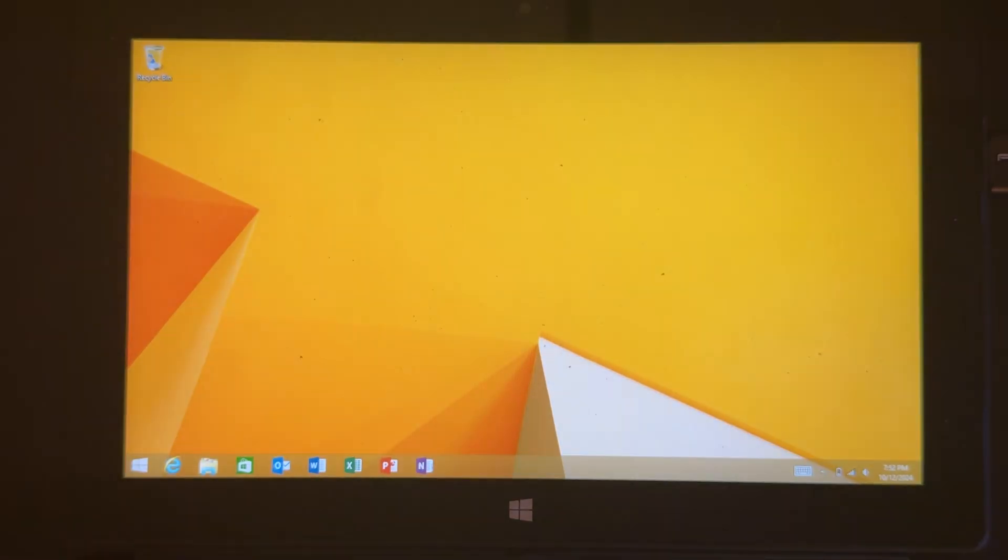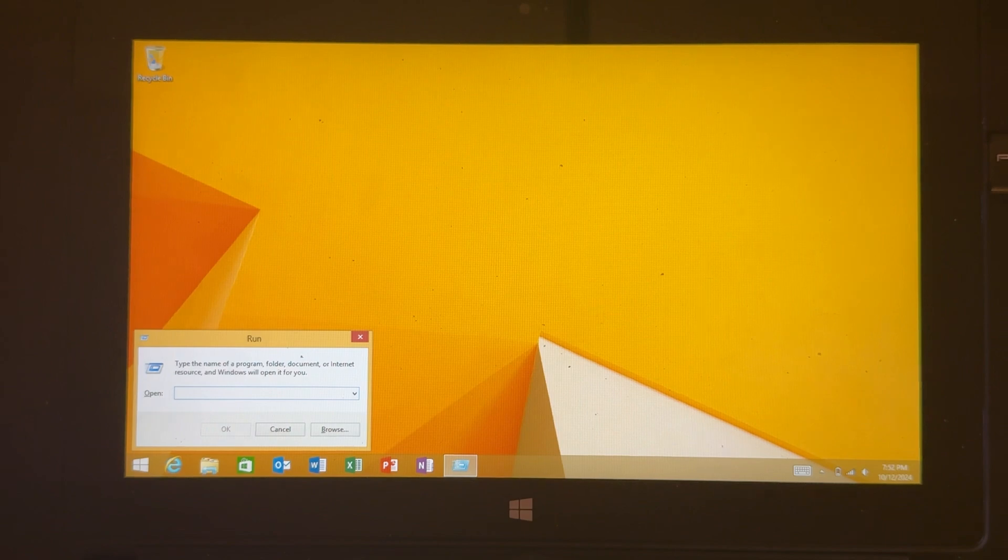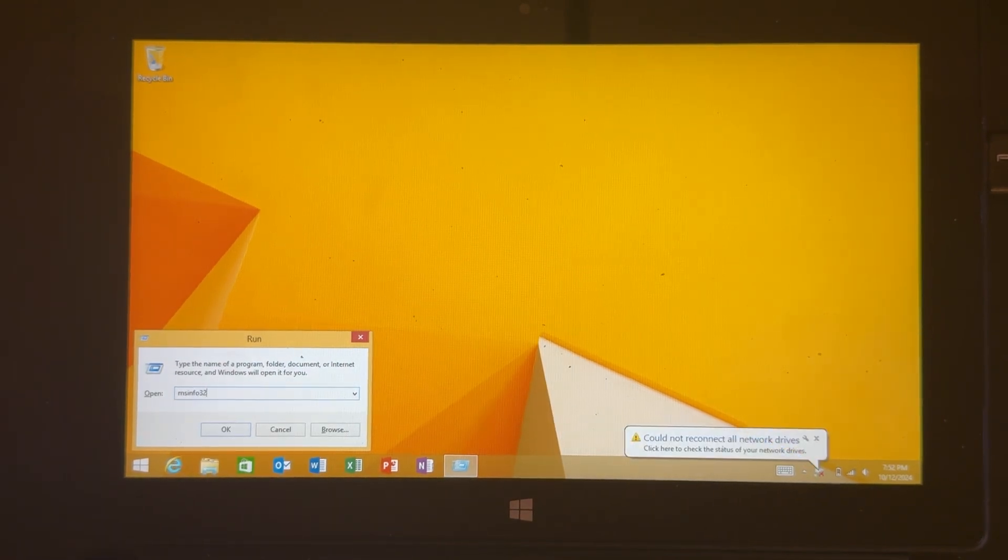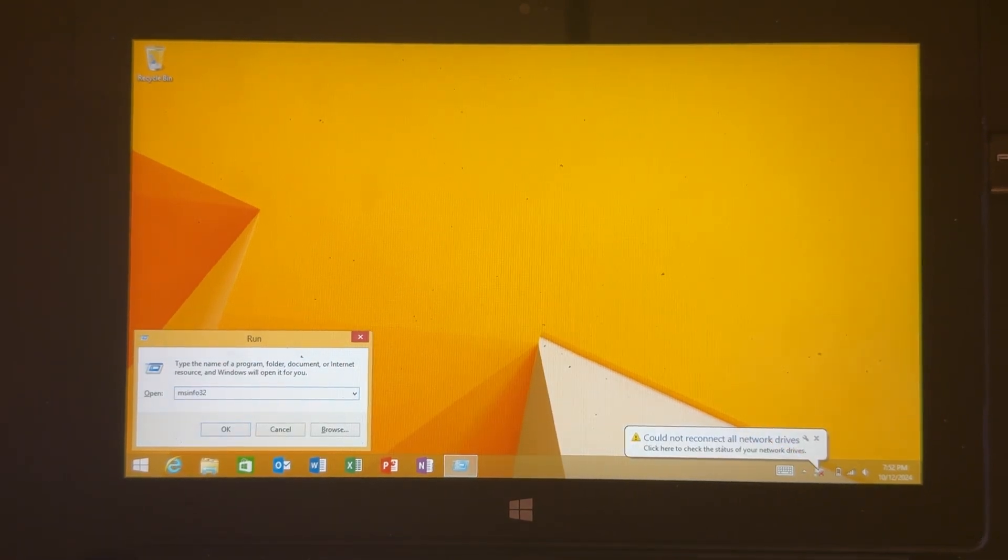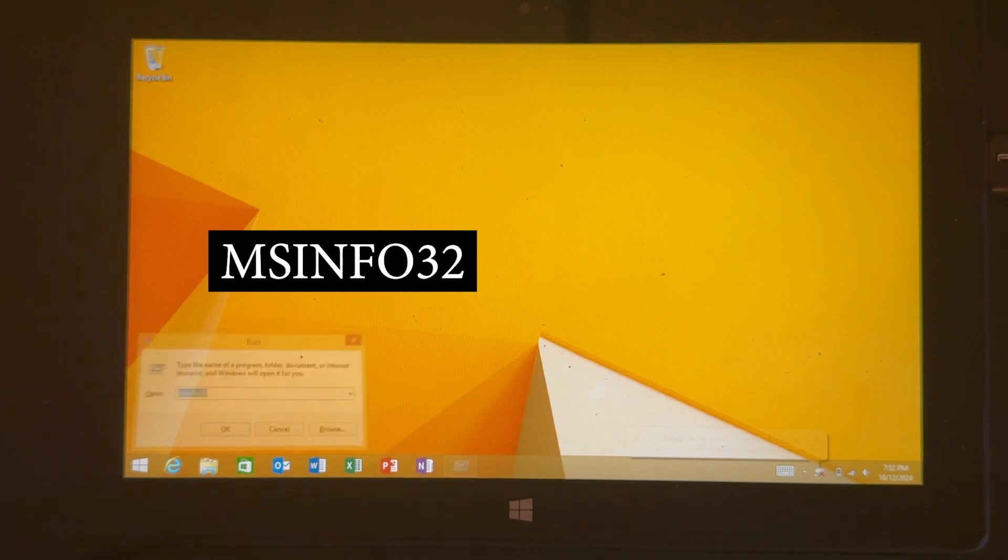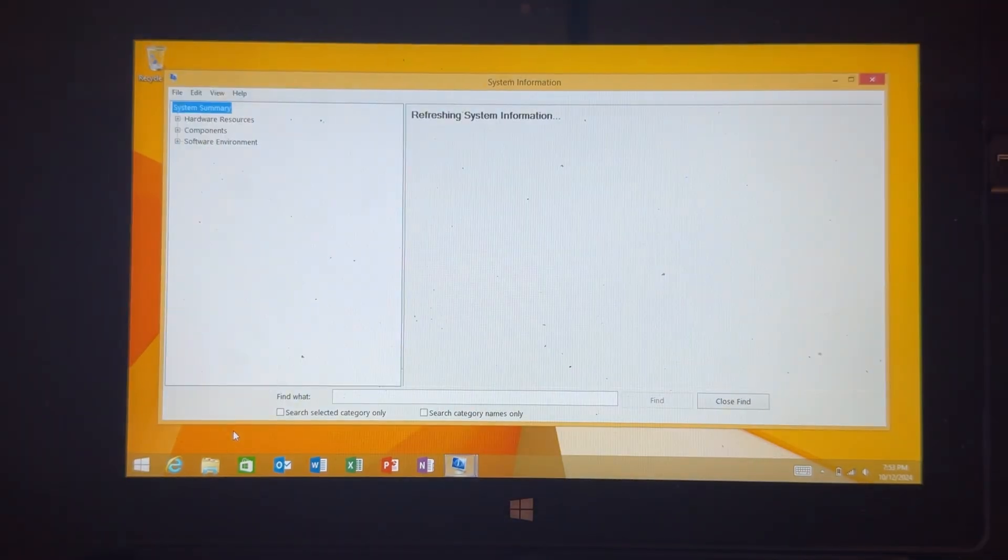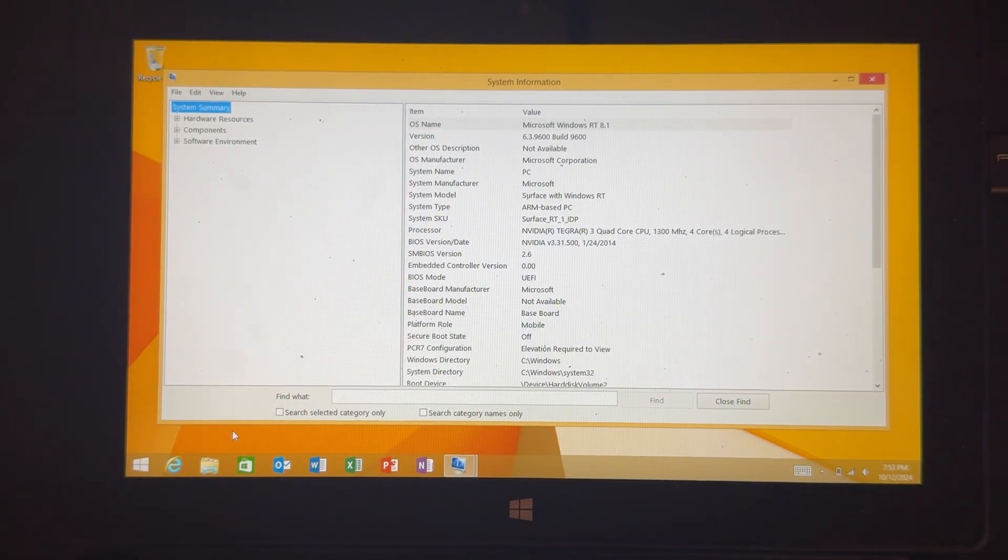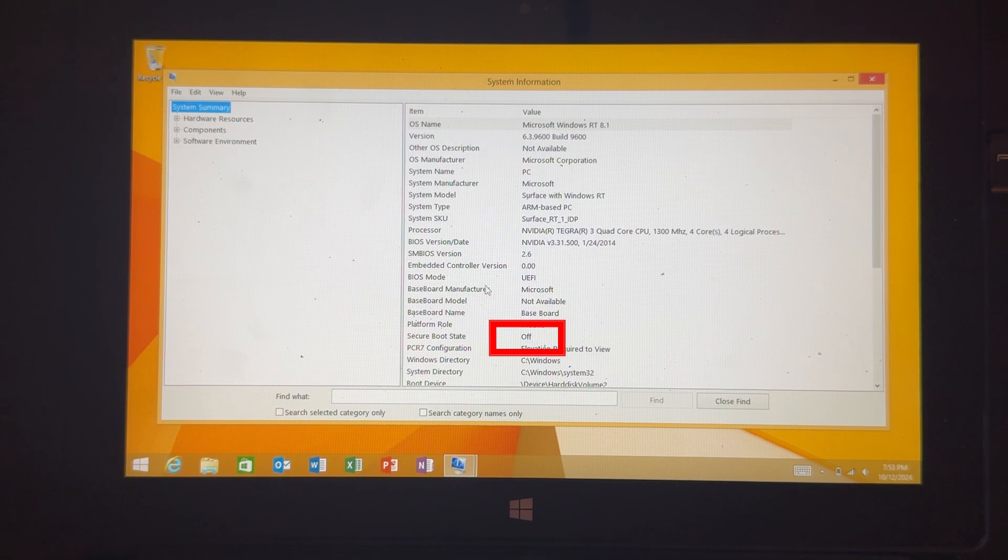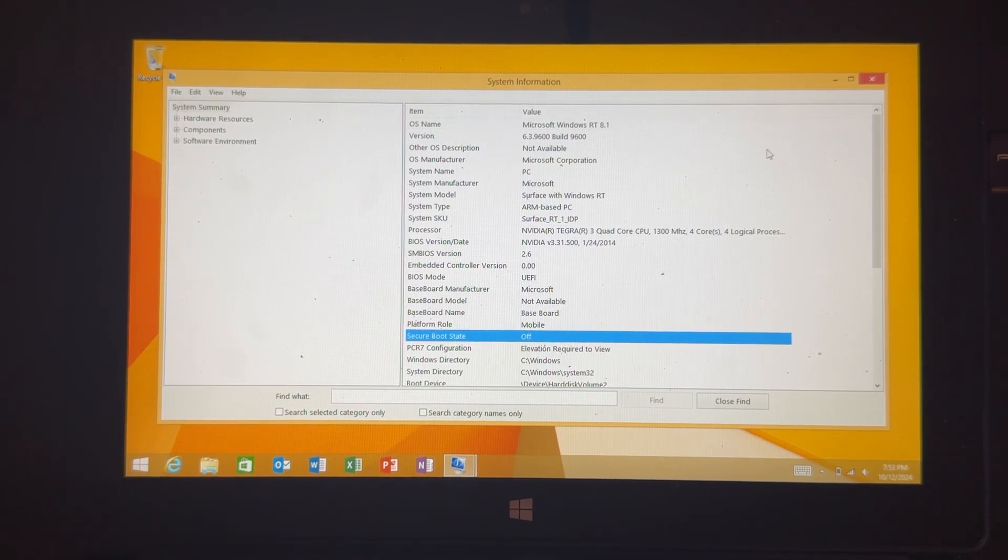To double check what we did was correct, log into the computer, hit Windows plus R, or hit Windows and type in Run and click on the app. Once in there, type in MSInfo32. Give it a moment to load. Then we're going to look to the right and find SecureBoot state and make sure it's off. If it is, then we're going to work on the next step, creating the flash drive with PyOS on it.